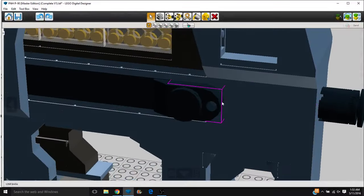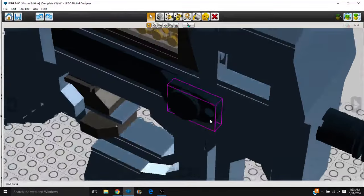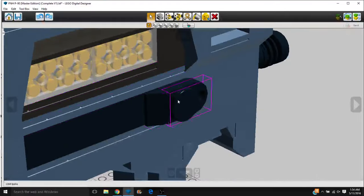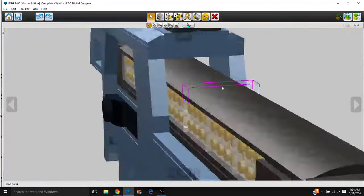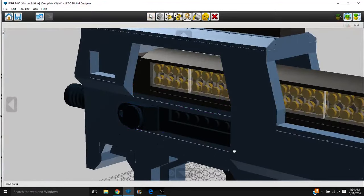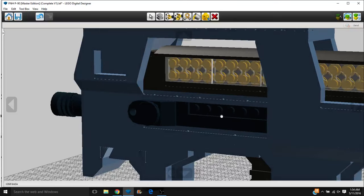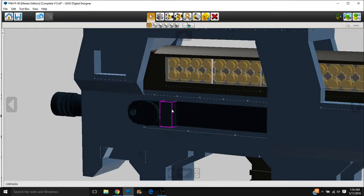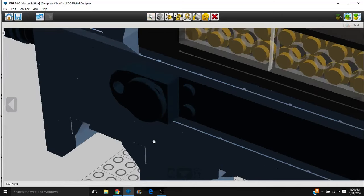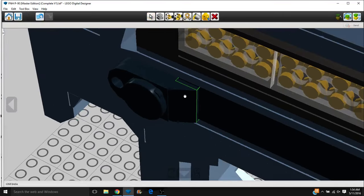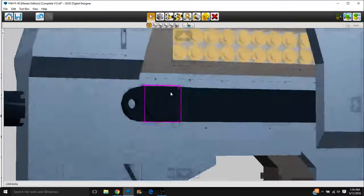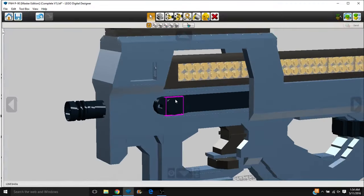You have up here the ambidextrous charging handle, one side over here, and the other side over here. And these plates are turned sideways, by the way. Just so you can see how I did this part of the weapon, basically. Just turned those bricks sideways.